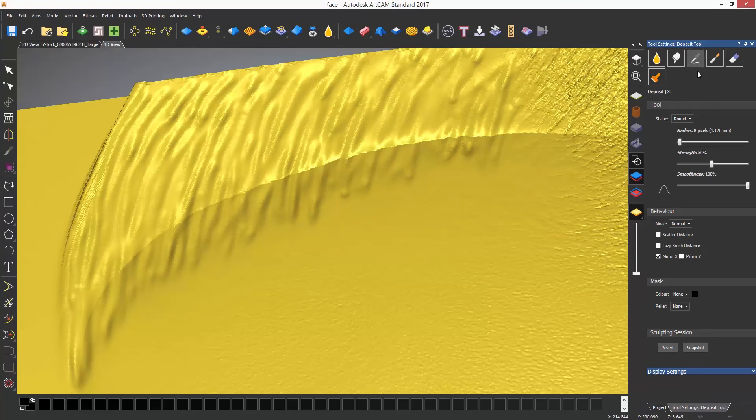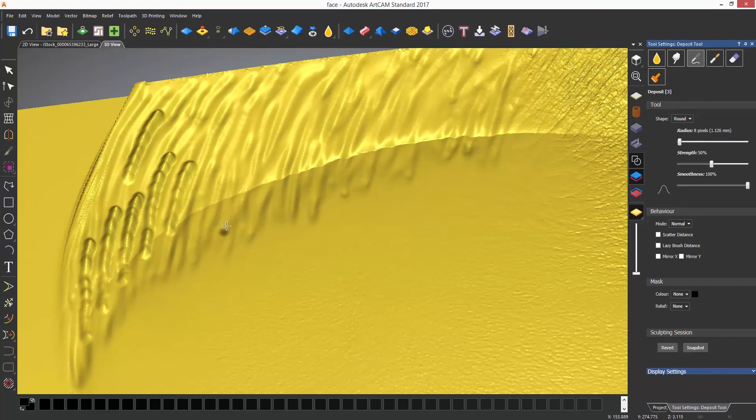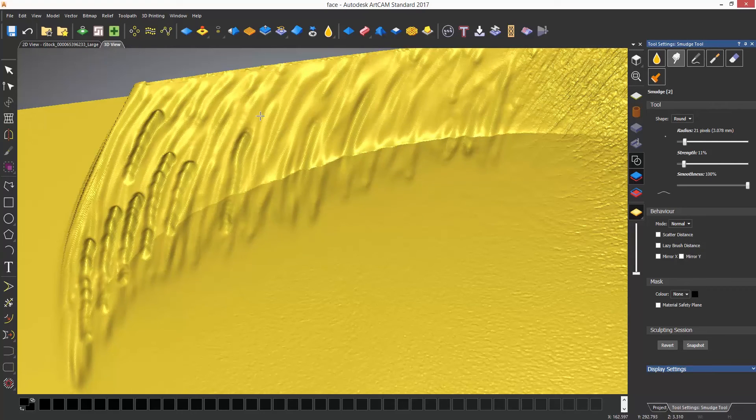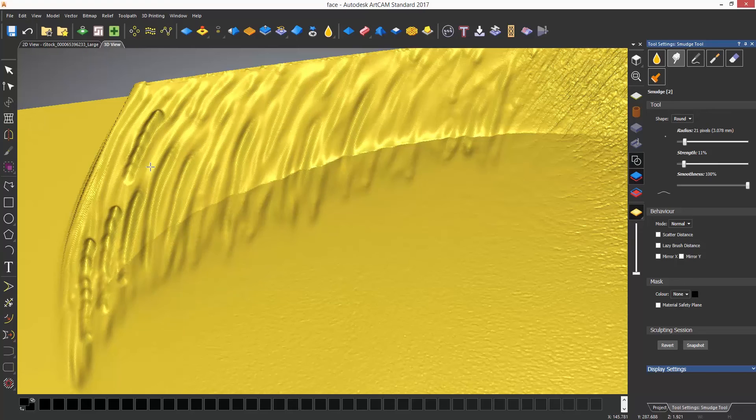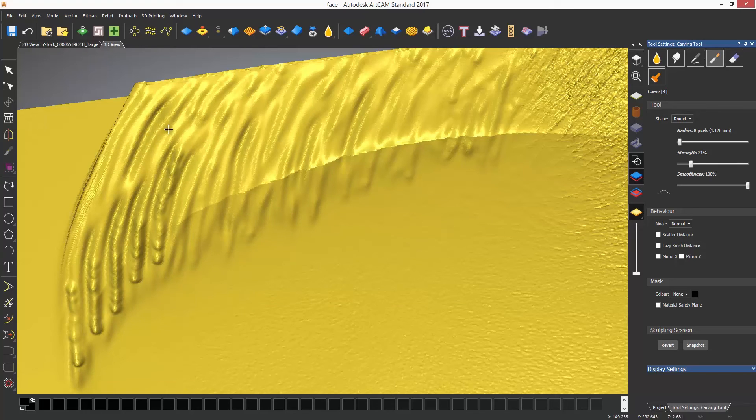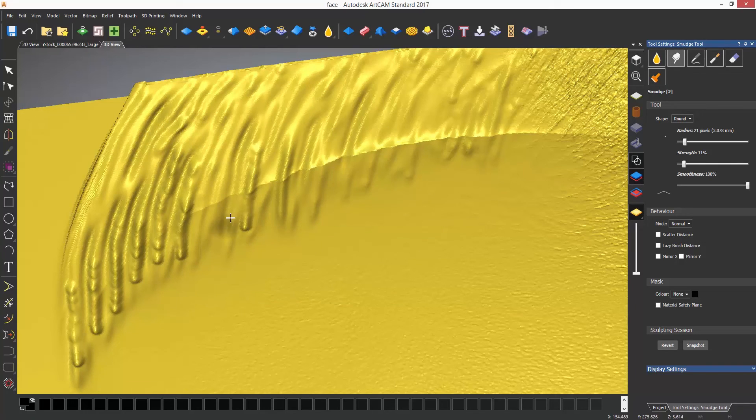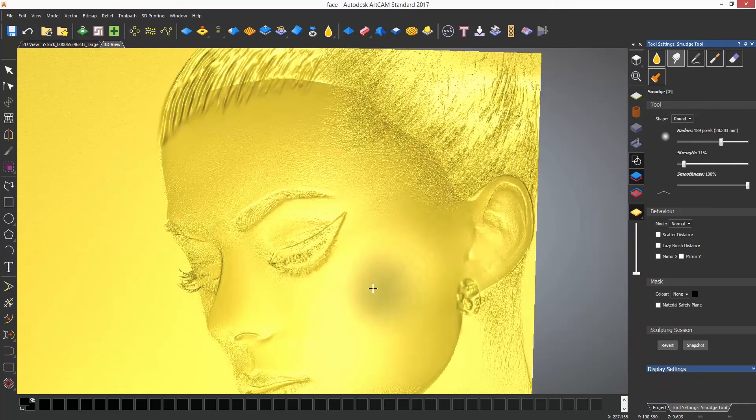For the hair texture, I can smooth this or make my own by using a technique of carving material and then smudging it. It can also be deposited and smudged for more depth.